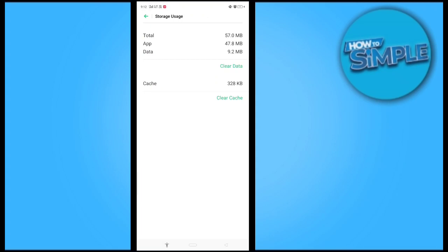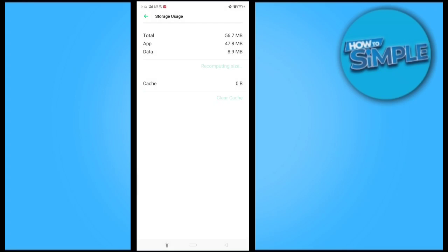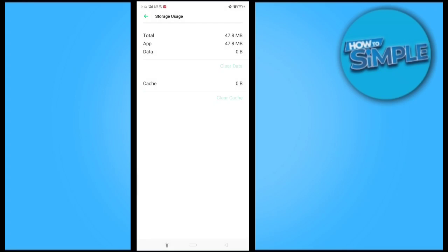You have to clear all the caches and all the data from here. We'll just clear all of them from here and the problem will be solved. So this is the video, thank you.